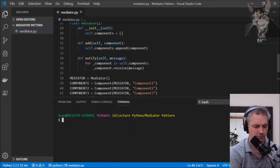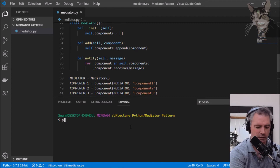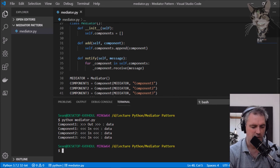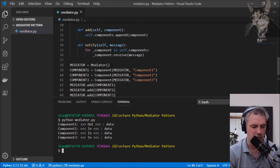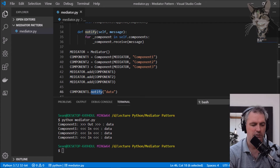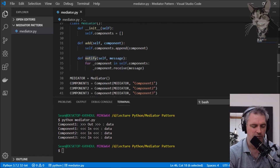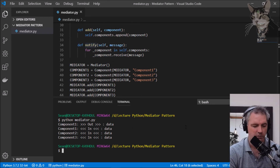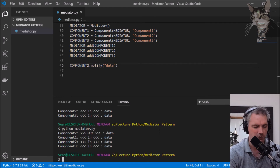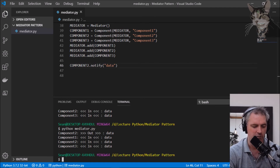Let's try that out — python mediator.py. Component one sends 'data', using the notify method, and the mediator — which has a list of all components — calls each component's receive method and in comes the data. We can also do component_two.notify and see it the other way around: component two sends data out and the mediator sends data back to each component.